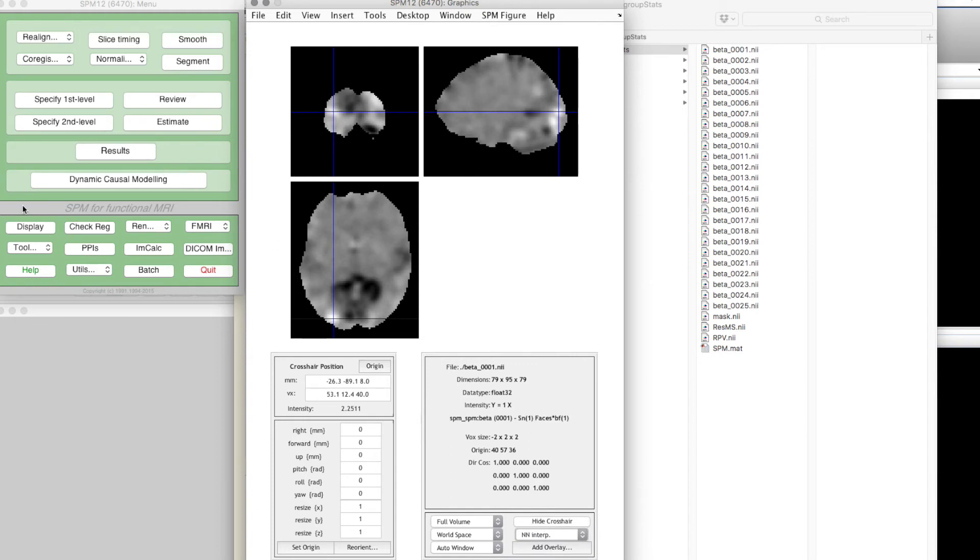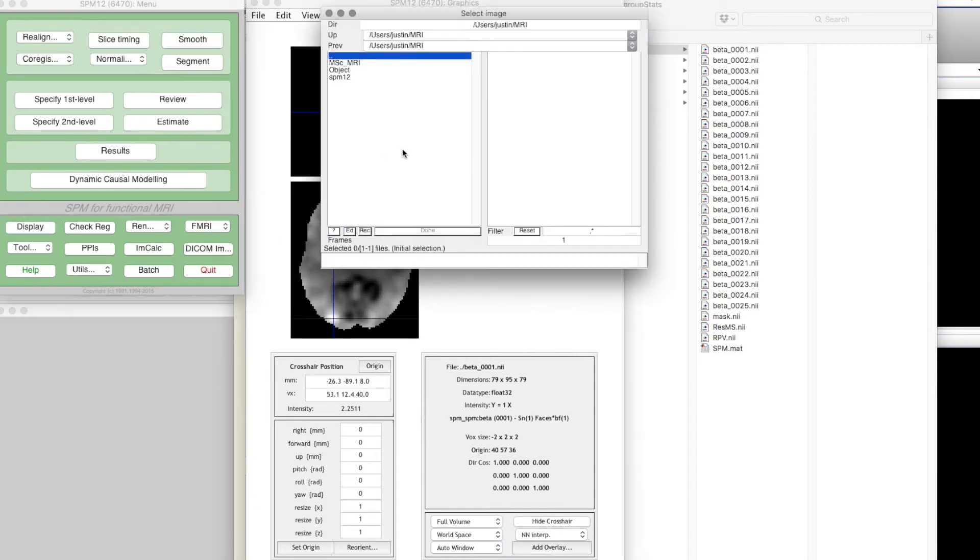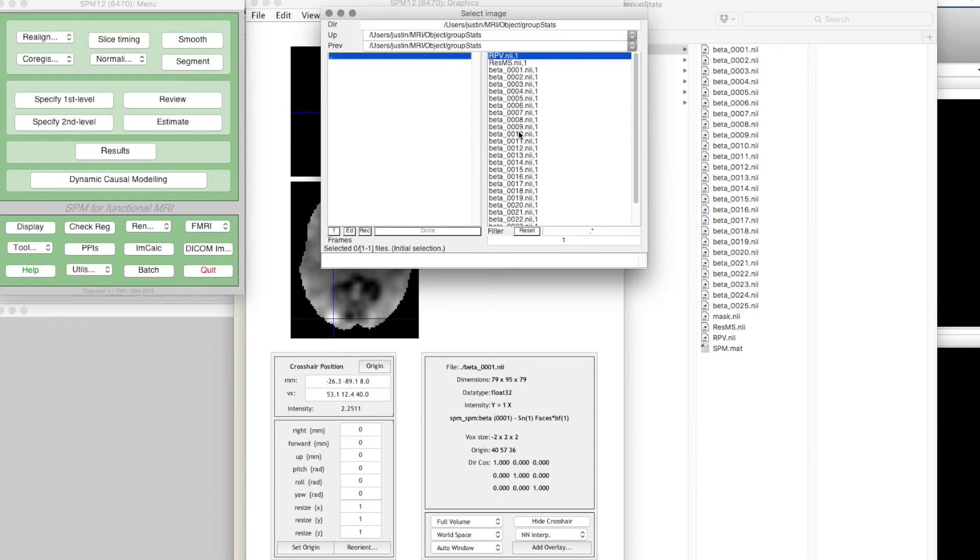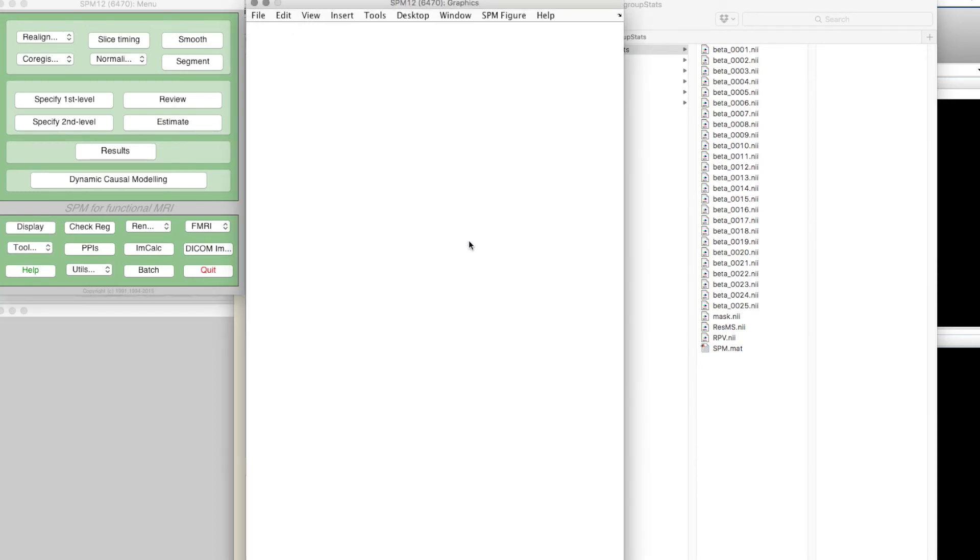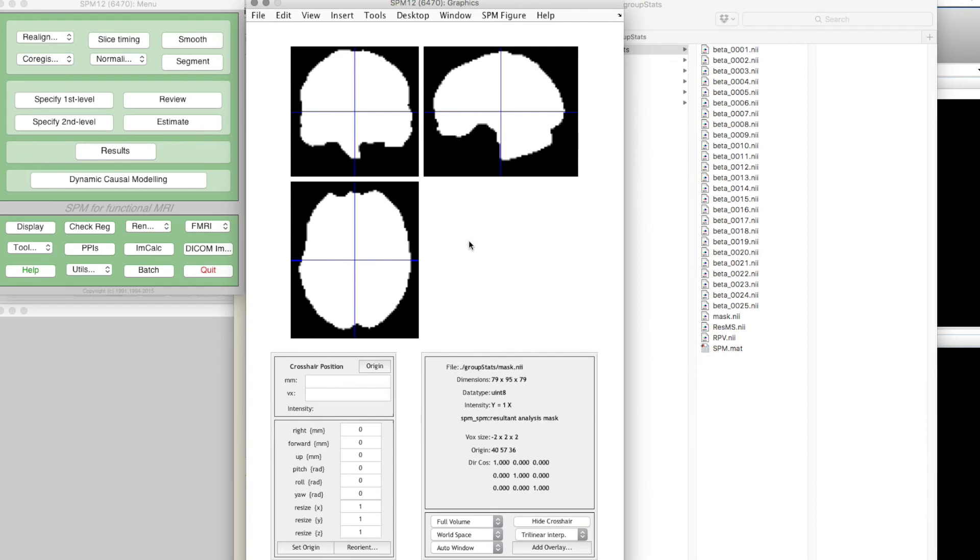Also important to note this thing which SPM did without telling us, and that was to create a mask. We said it looks at the time course of every voxel.